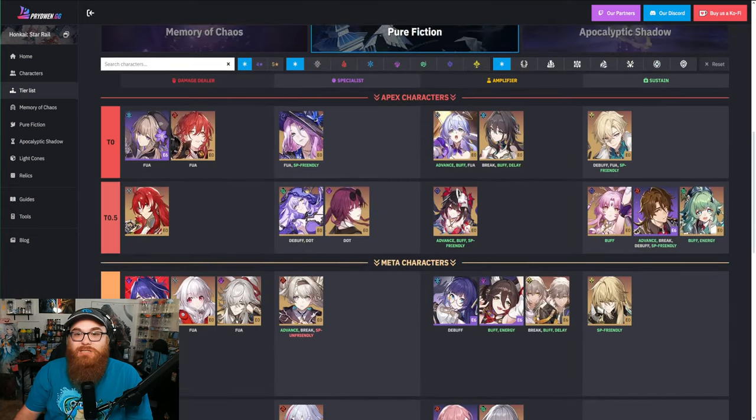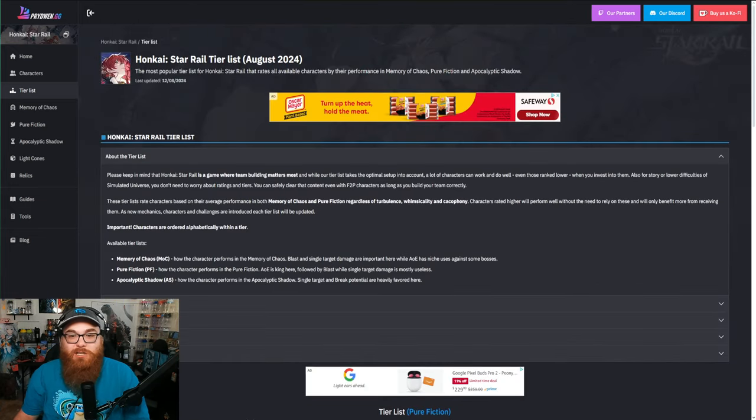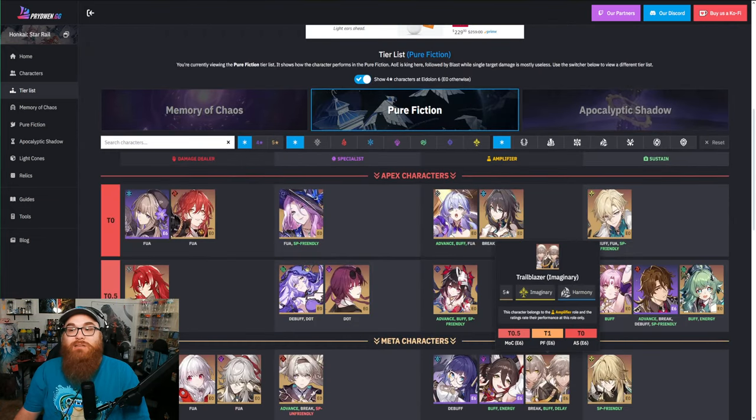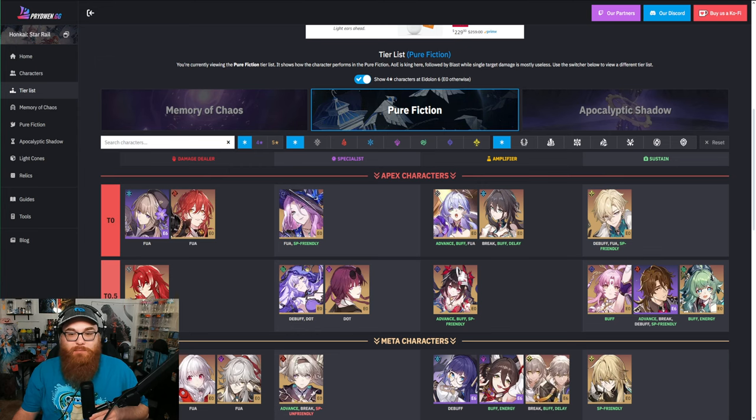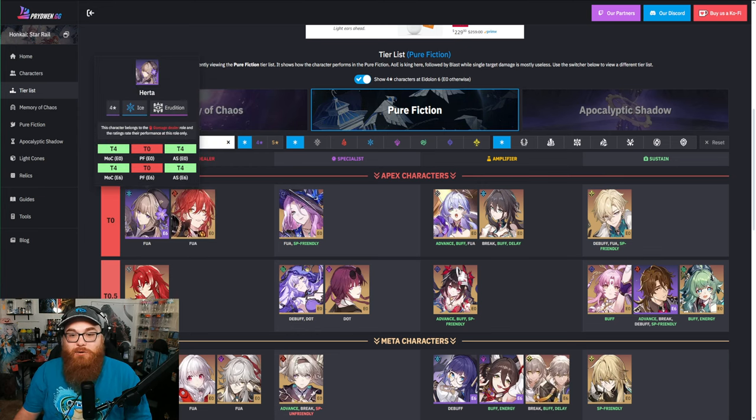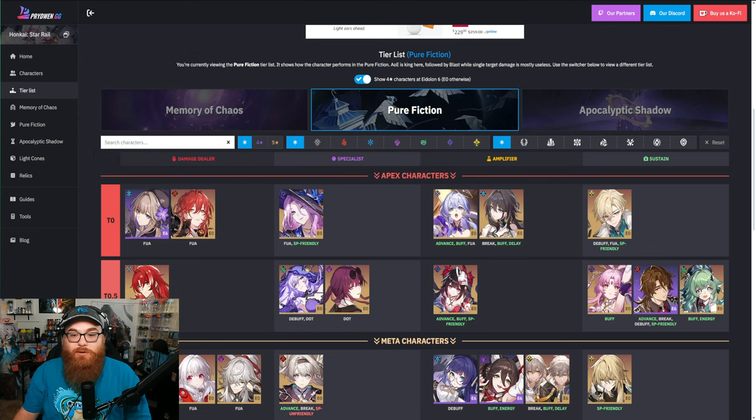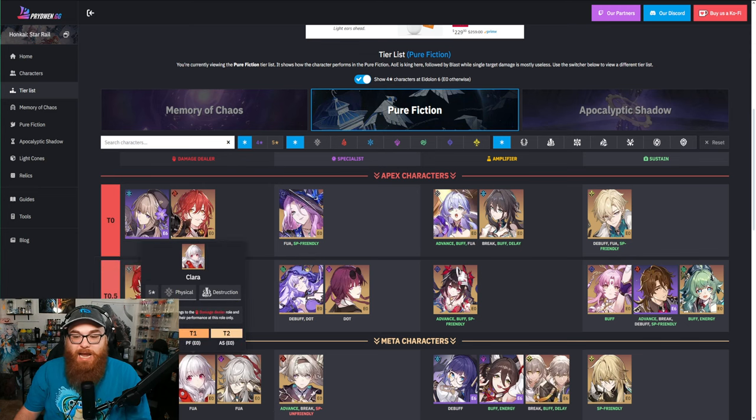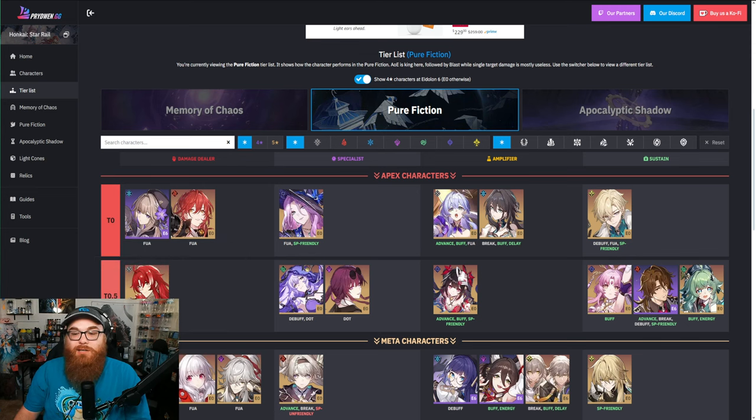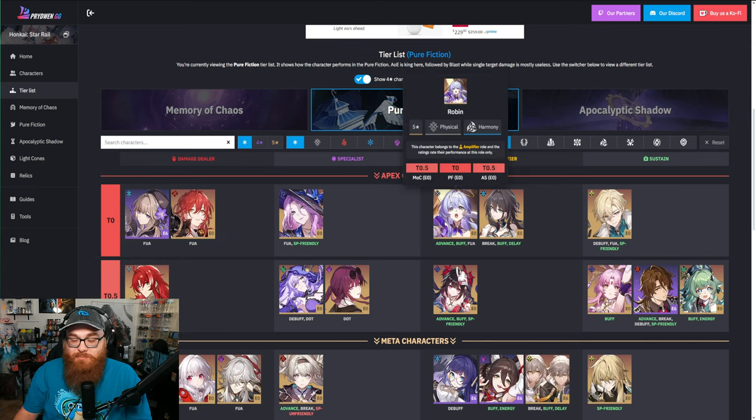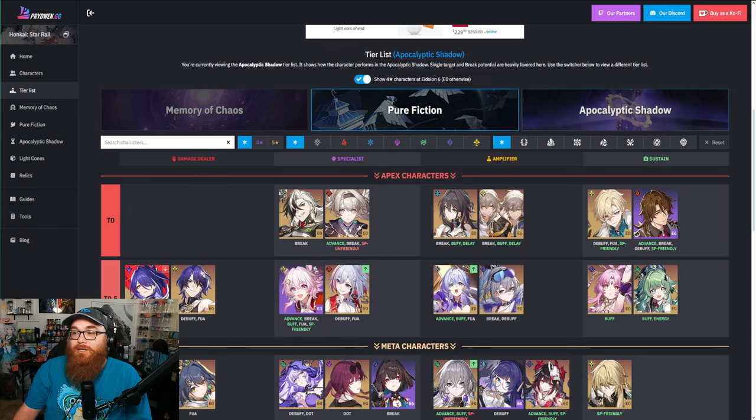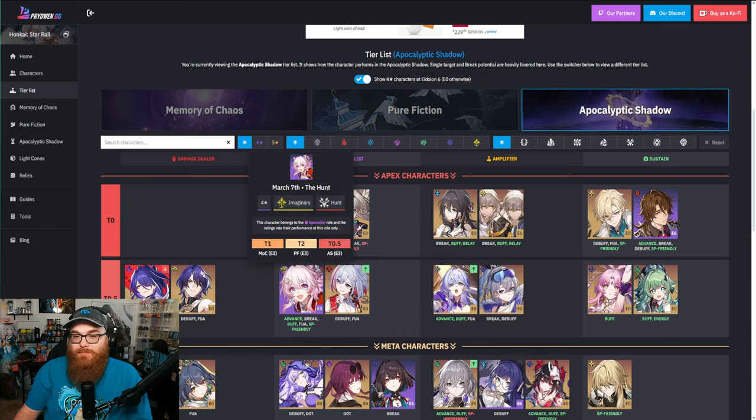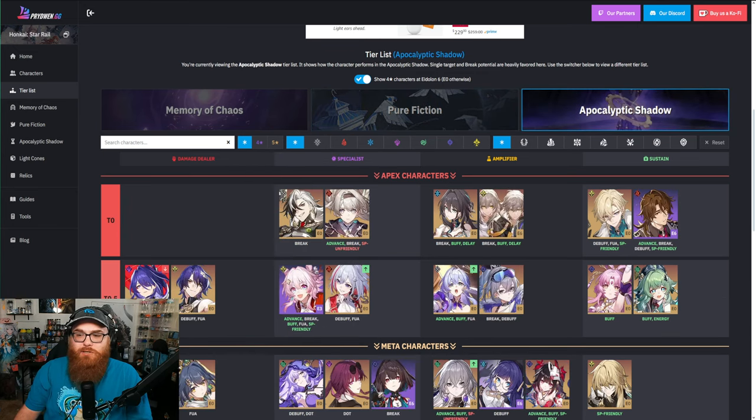That's a four-star, and I think it says something that Yanqing is actually tier five as a five-star, but I digress. So Arlan's down there, right? Let's go to Pure Fiction. Oh look, he's down there again alongside Danheng this time.